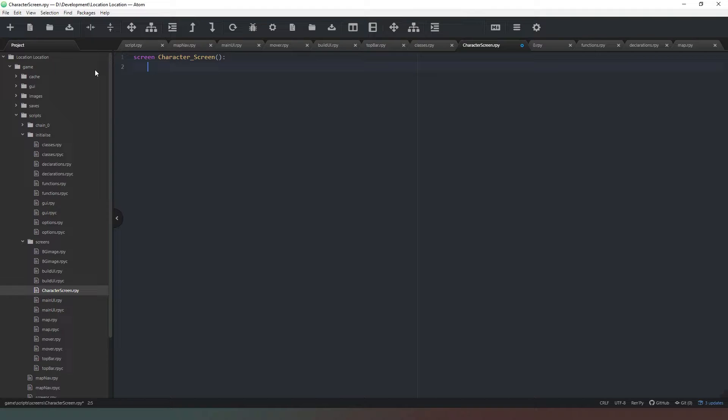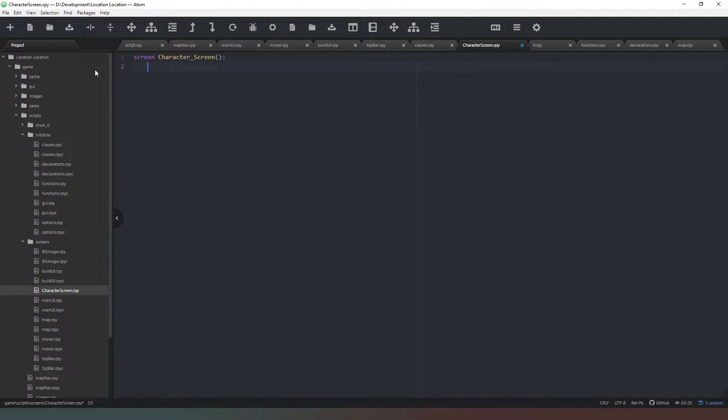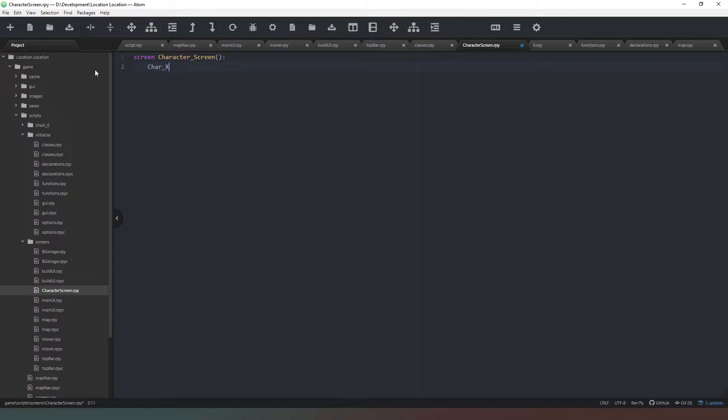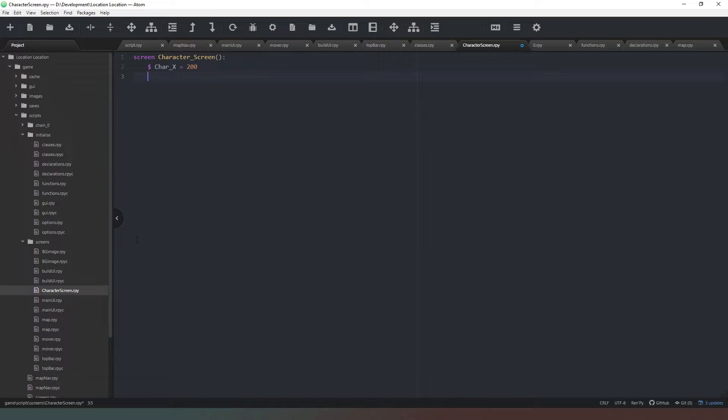Now there's many different ways that we could do this, and I did encourage people to have a go at trying to figure this out on their own. But we're going to do this my way for the sake of this tutorial. It's pretty simple actually. What we first need to do is declare a variable which is going to be called char_x, and we're going to put a pound sign in front of that because we're in Ren'Py code now, and we're going to say our starting position is going to be 200.